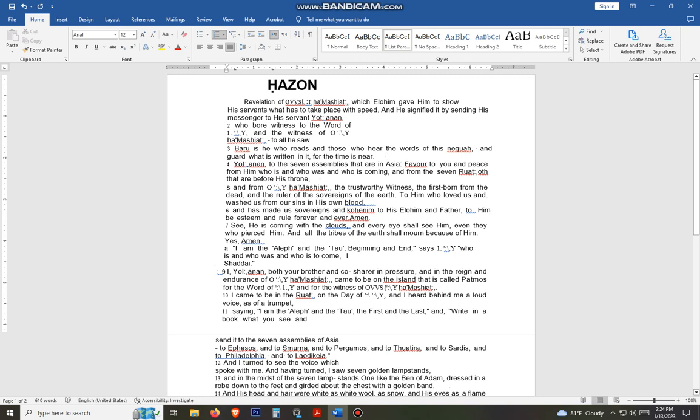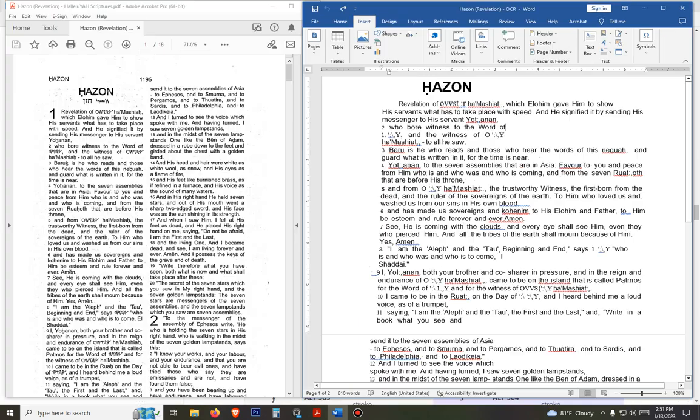Nicole is going to show you how it works. If you have Microsoft Word you can do this — there's a font you download and install that will get this going. So after this I'll turn it over to Nicole and she will show you exactly how we put this together and get it readable on the internet.